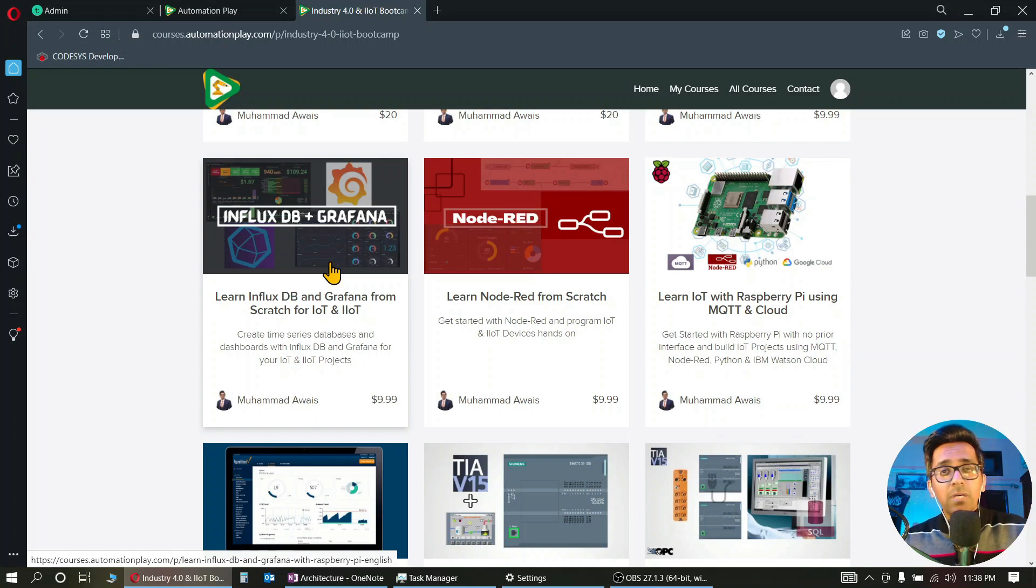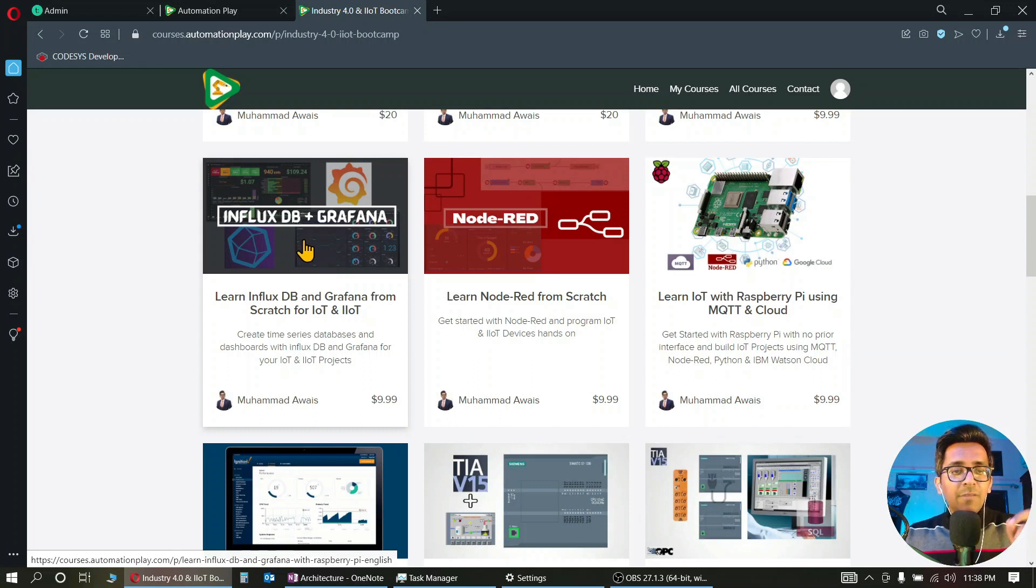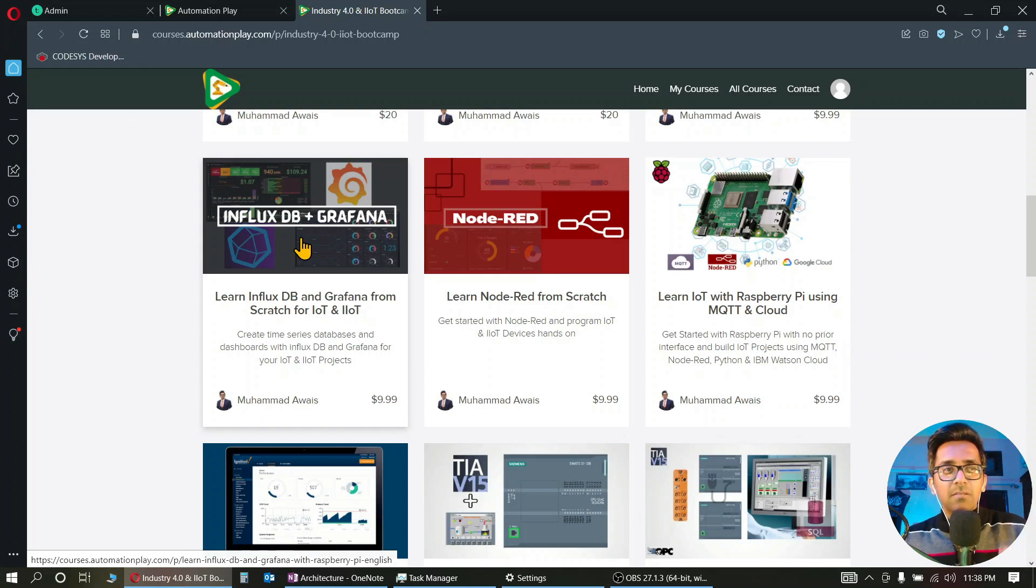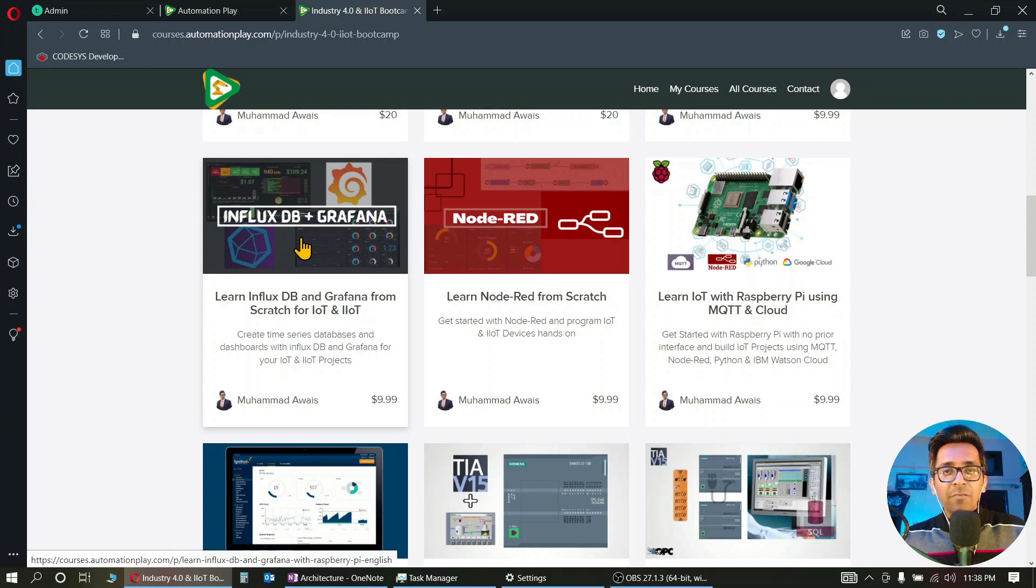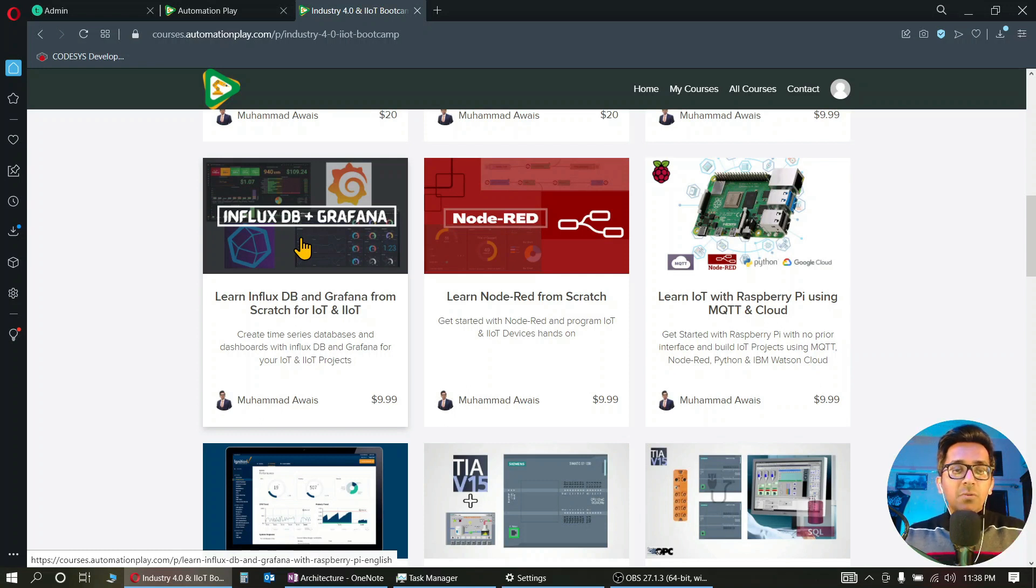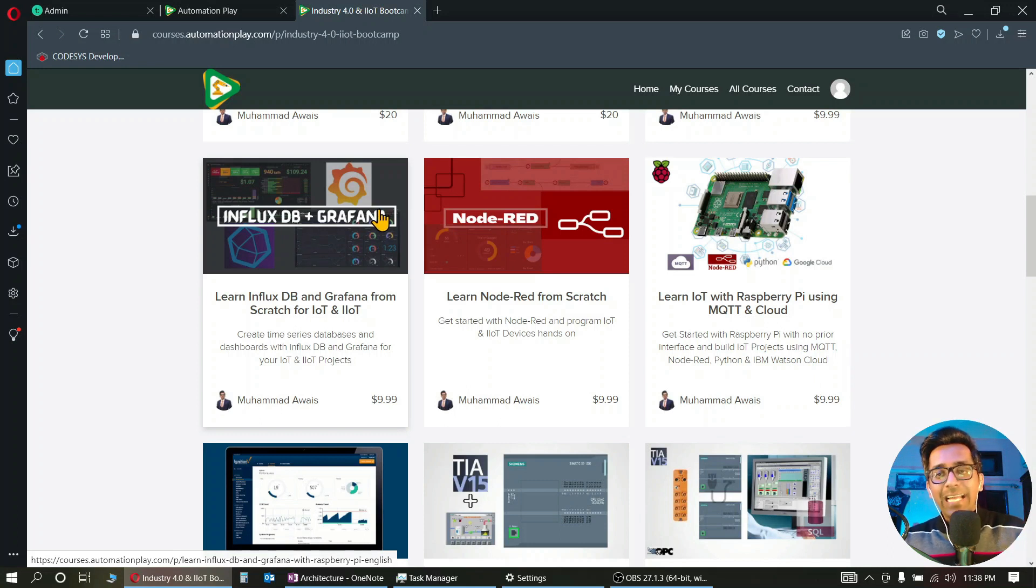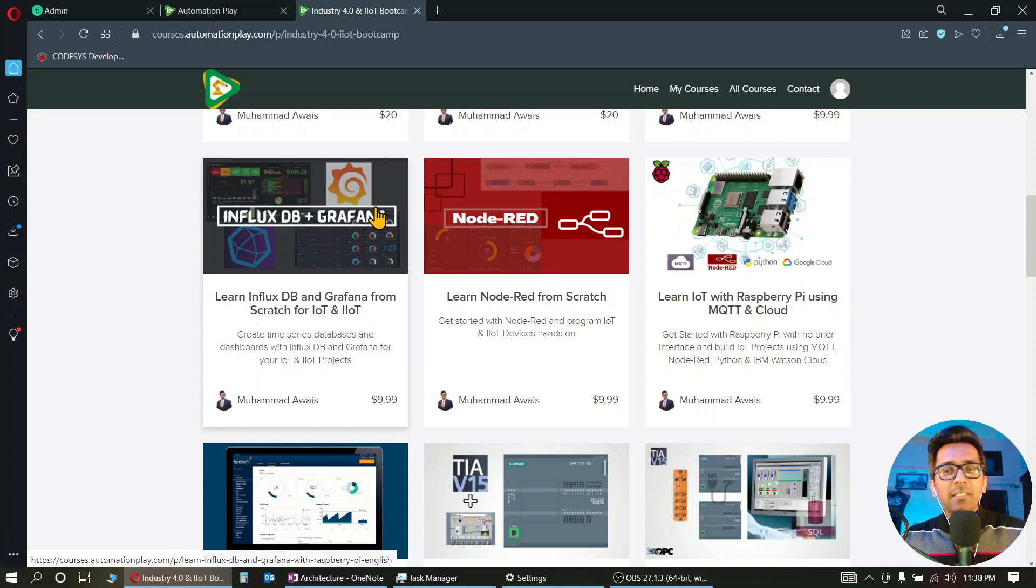InfluxDB is a pure time series database. Time series data is the requirement of process automation, plant automation. That's why we use historians, but those are very expensive. So you can use InfluxDB. And Grafana is a dashboard - it is an excellent dashboard that you can display or organize your data on.